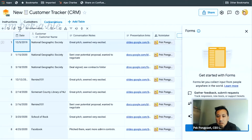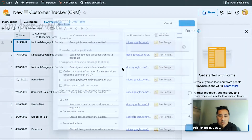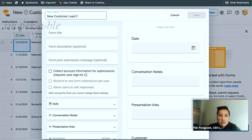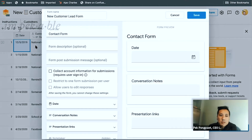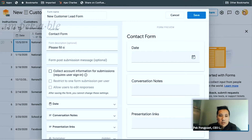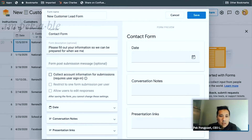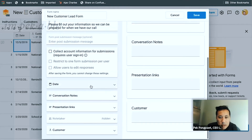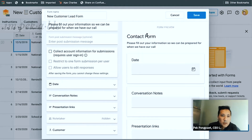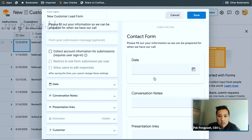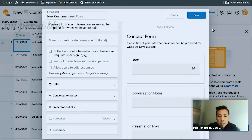I can add a new form. Let's add a new form — we'll call it a new customer lead form, or contact form. I misunderstood — I thought I was creating a net new form, but this new form is based on this table. Gotcha. So this form is related to this table.